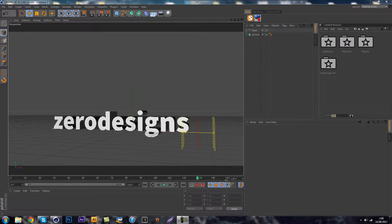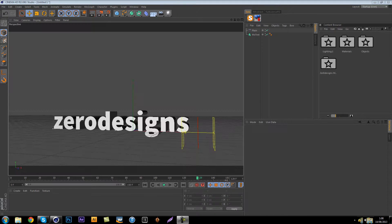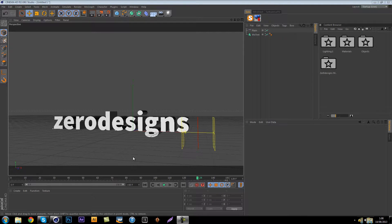Yo what's up everyone, it's your boy ZeroDesigns here and today I'm making a tutorial on an animation inside Cinema 4D. It's not really complicated, it's just thinking smart and that is one of the things that you need to do while being a designer.